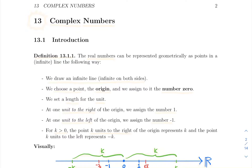Hello, everyone. Welcome back. Today we're going to talk about complex numbers. It's our last chapter, chapter 13: complex numbers.